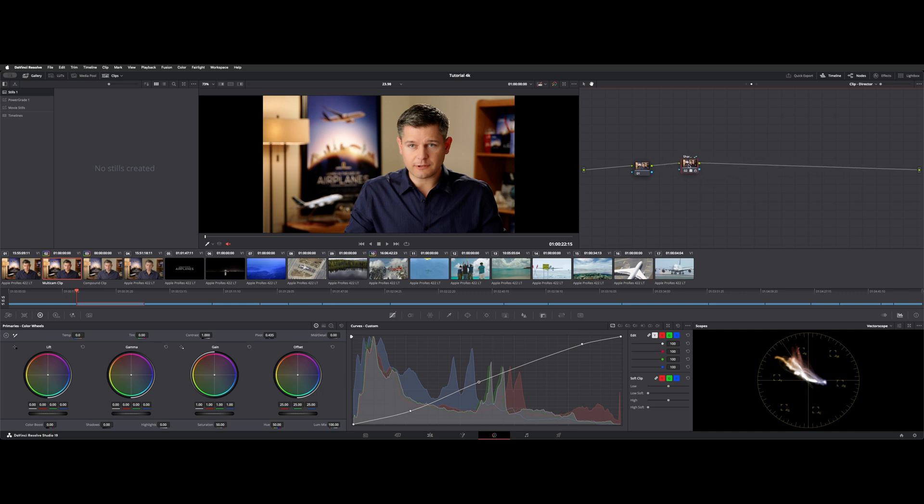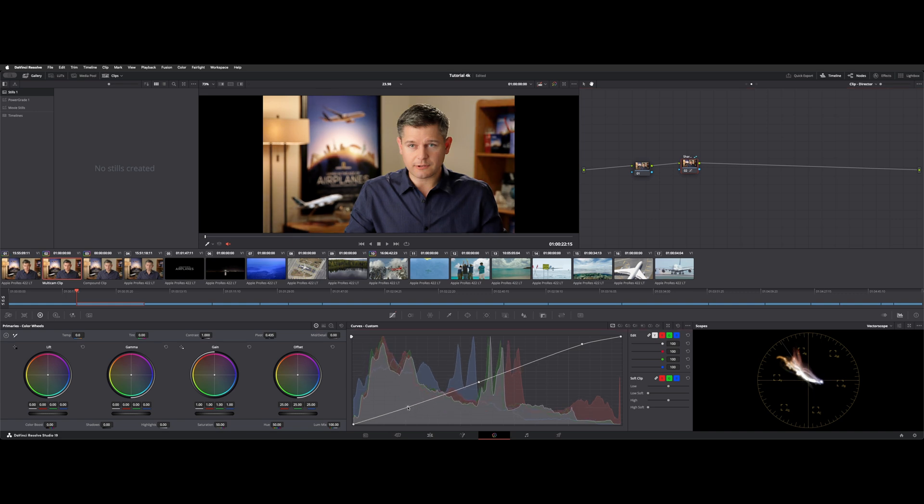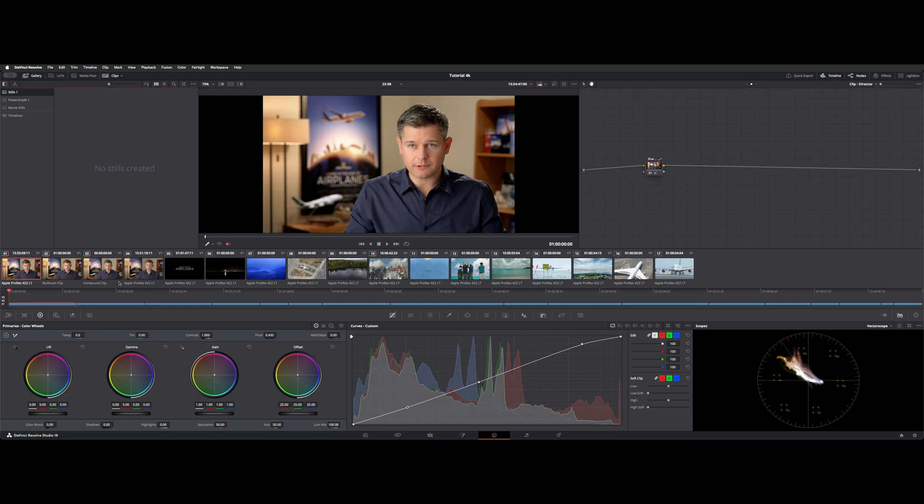If you wanted to make a change, you could right click and unlock that node. It's now active. So let's make a change, bring up the blacks a little bit. Now if we go to the first clip, you can see it looks pretty much the same because that shared node is sharing those changes. So it's sort of like a group clip, but it's just called a shared node.